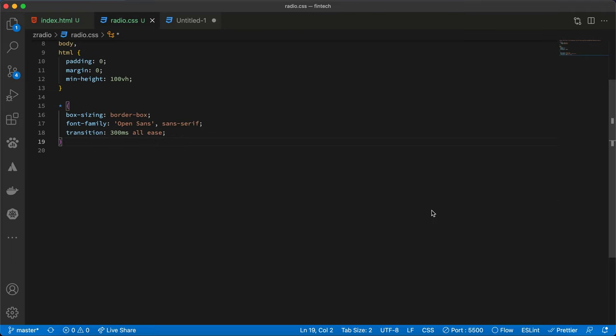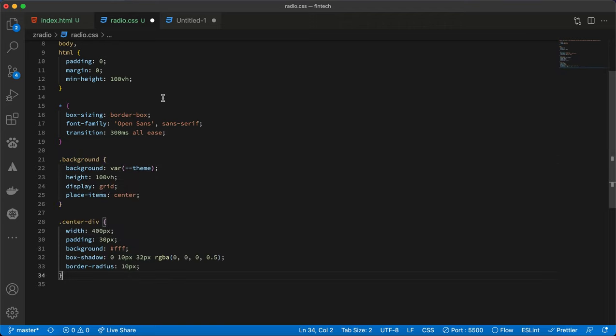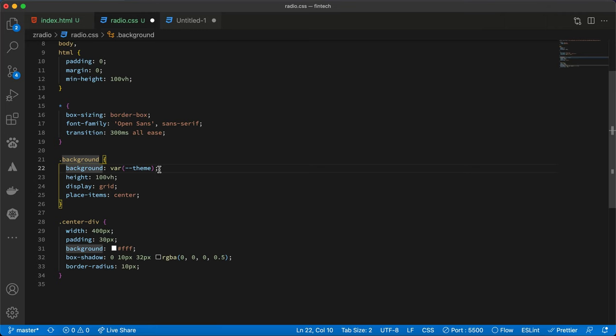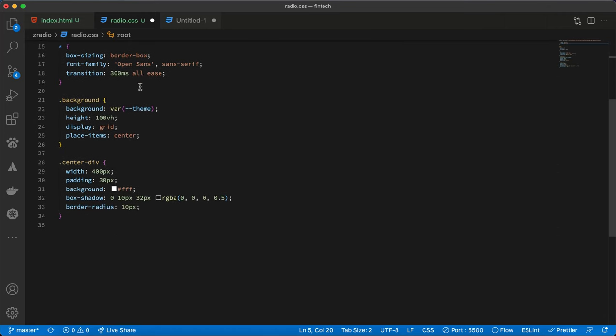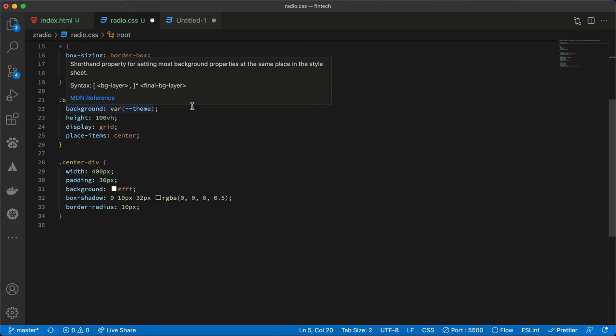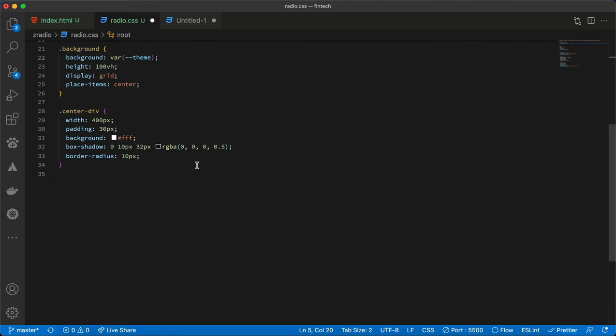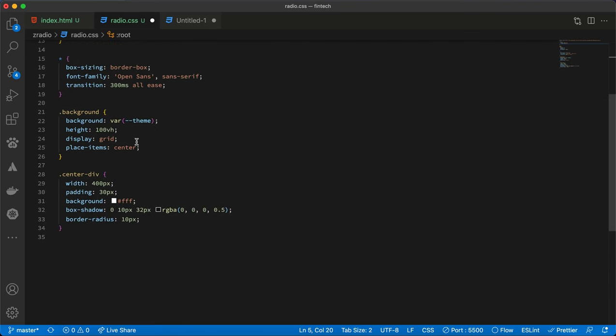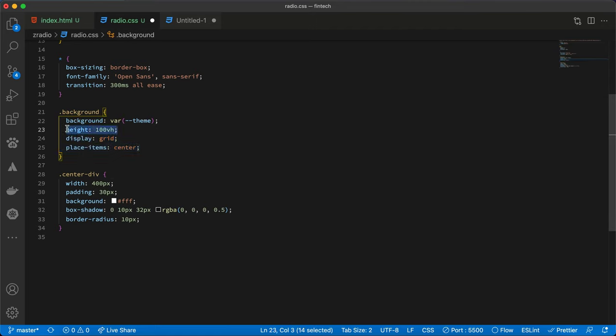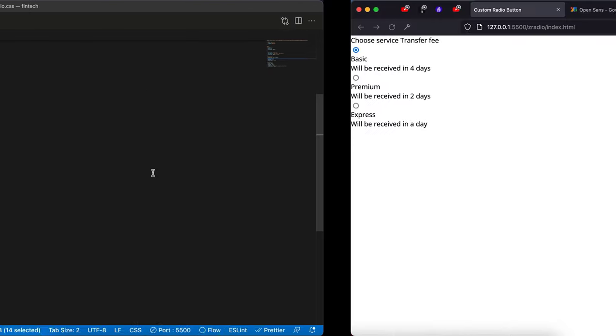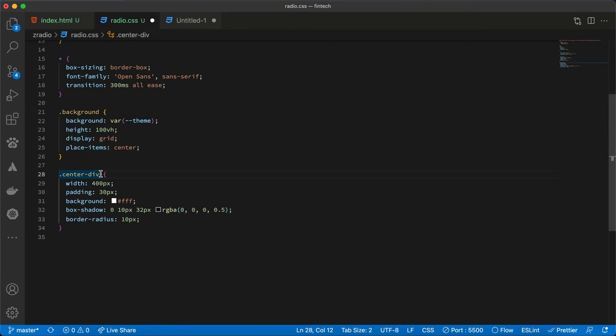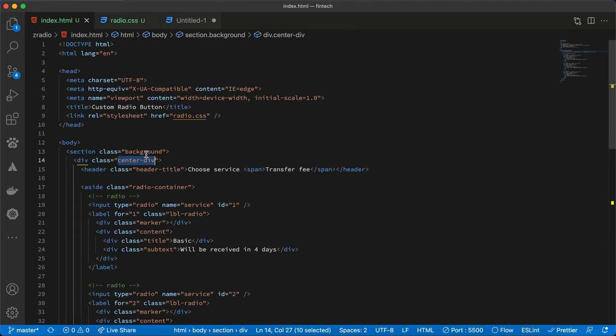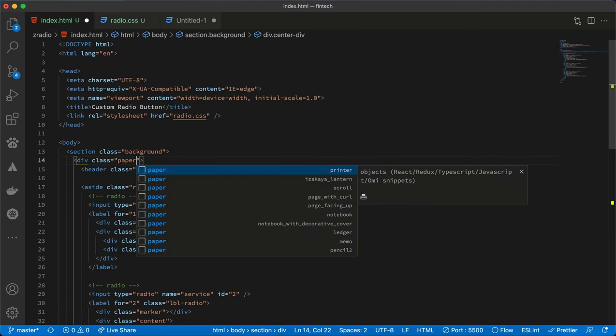Now that we've applied the general styling for the project, we can go ahead and apply styles for the background and the center div. I set the background color to the theme from the variable. This is how to use the CSS variable when you create it. Then I am centering everything inside the background and applying a height of 100 view height, so that's the available height of your browser. Also, for clarity's sake, I'll rename this from center div to paper and save it.